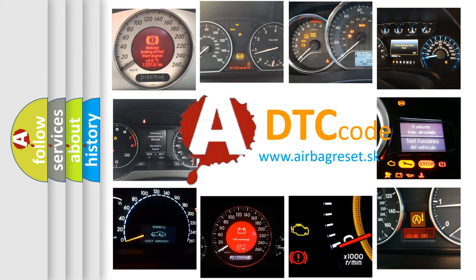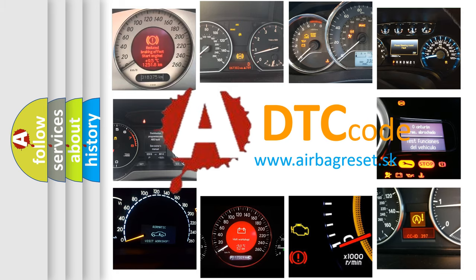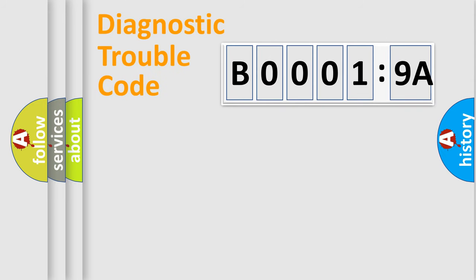What does B00019A mean, or how to correct this fault? Today we will find answers to these questions together. Let's do this.